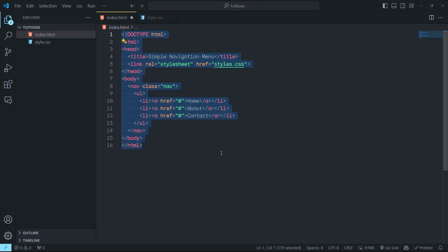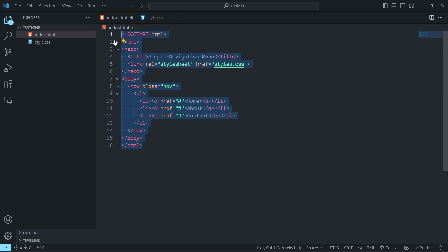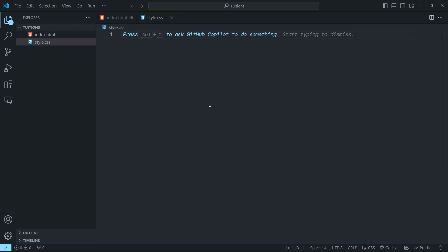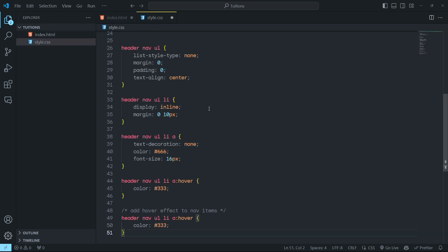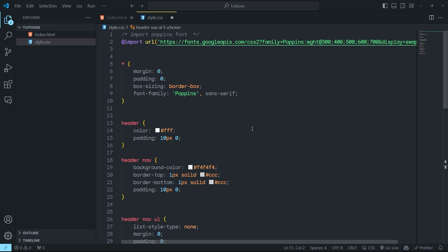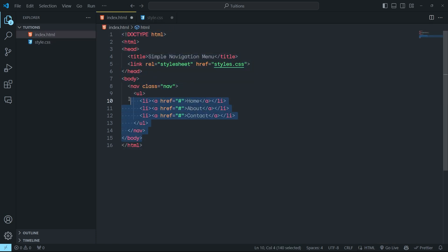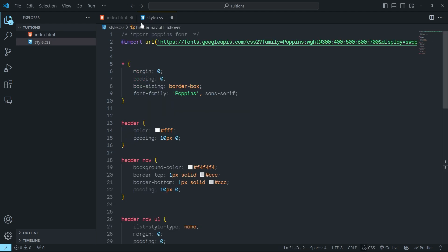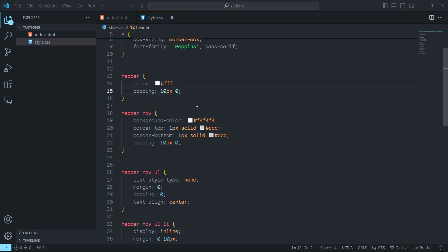In this example, we have a simple navigation menu and we first style it with conventional CSS. We have to select all the elements of HTML one by one and then style them in the CSS file. Instead of doing this, we can use a nested CSS element, just like in Sass, the preprocessor of CSS.